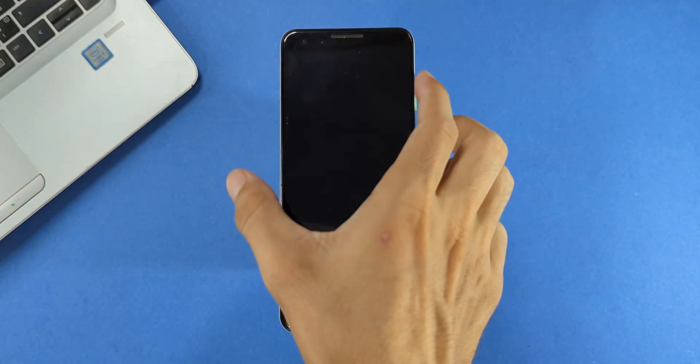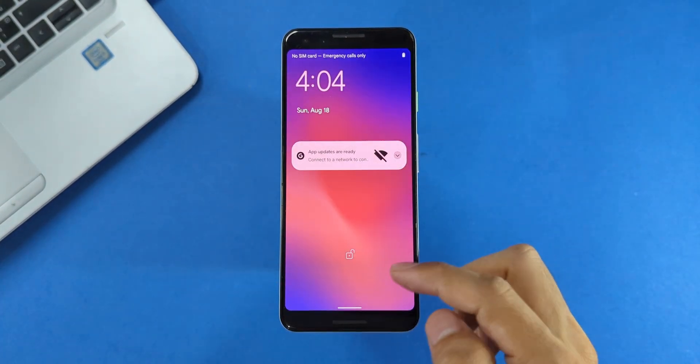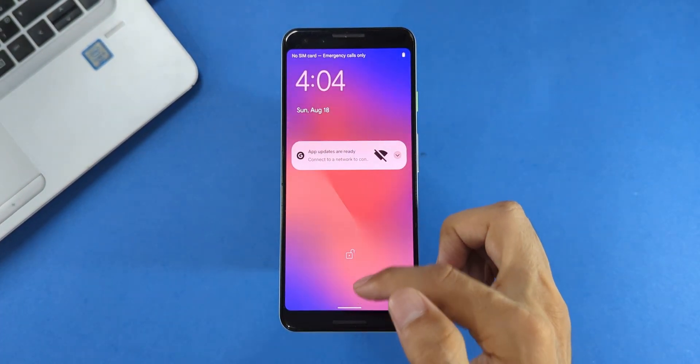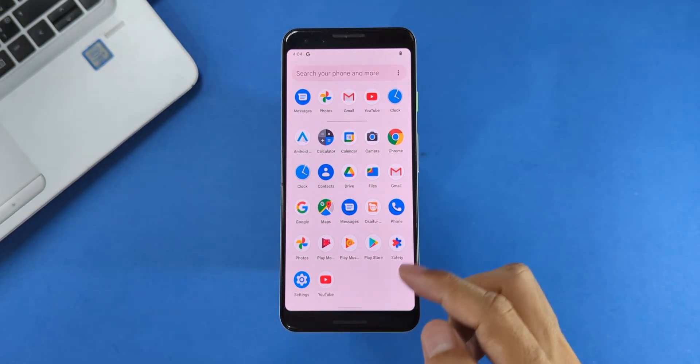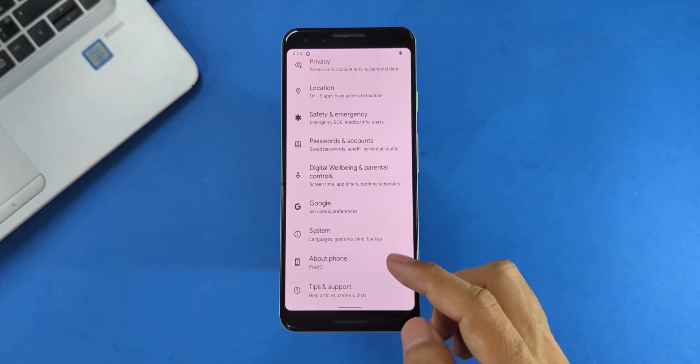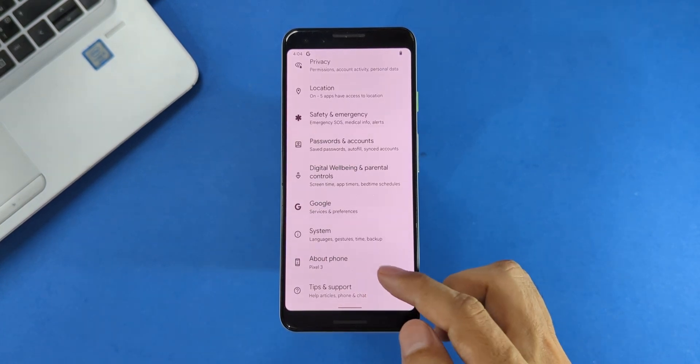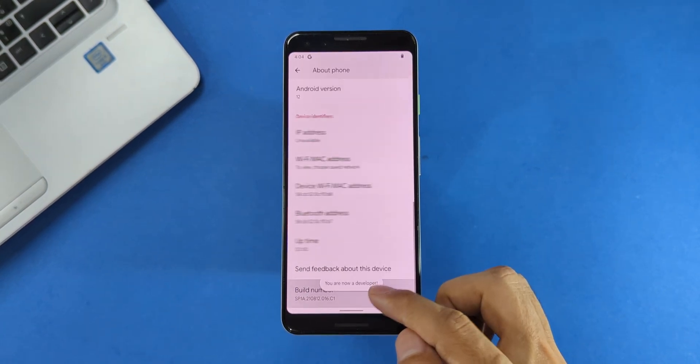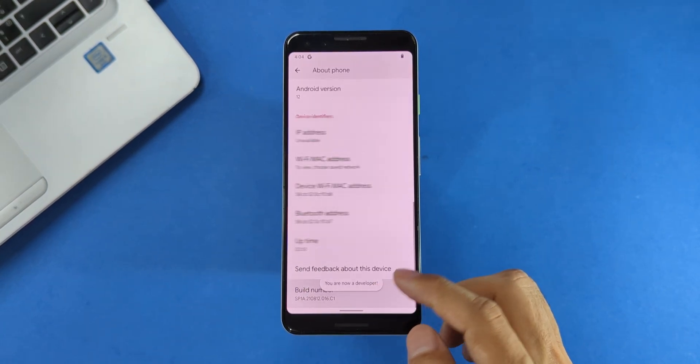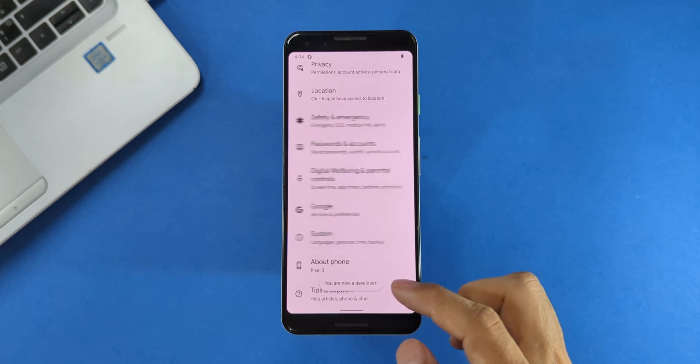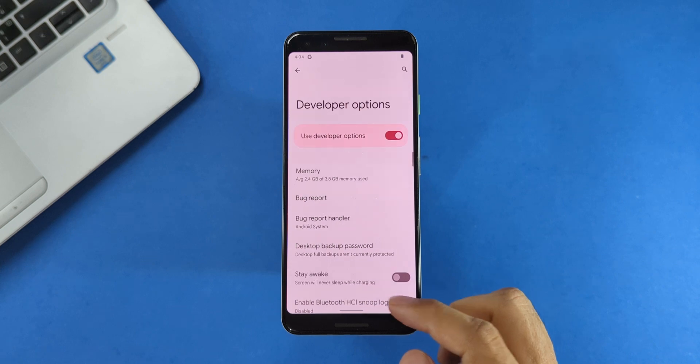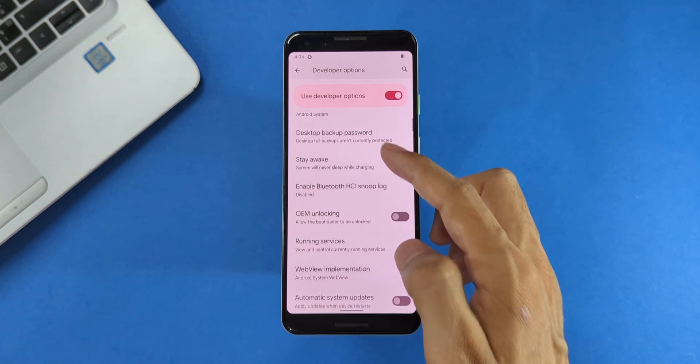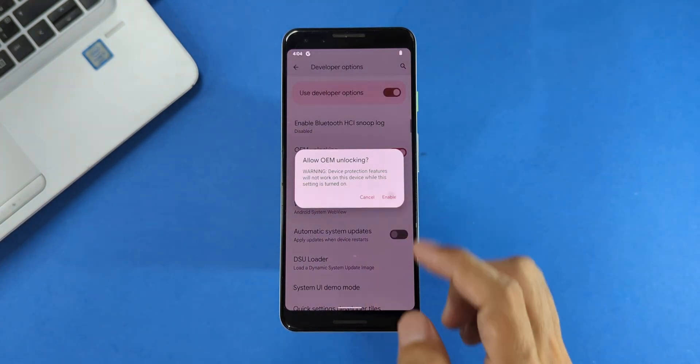Let's first enable OEM unlocking in Developer Options. For that, go to Settings, then About Phone, and tap Build Number seven times until you see the 'You are now a developer' message. Then go back to Settings, find System, then Developer Options, and enable OEM unlocking and USB Debugging.